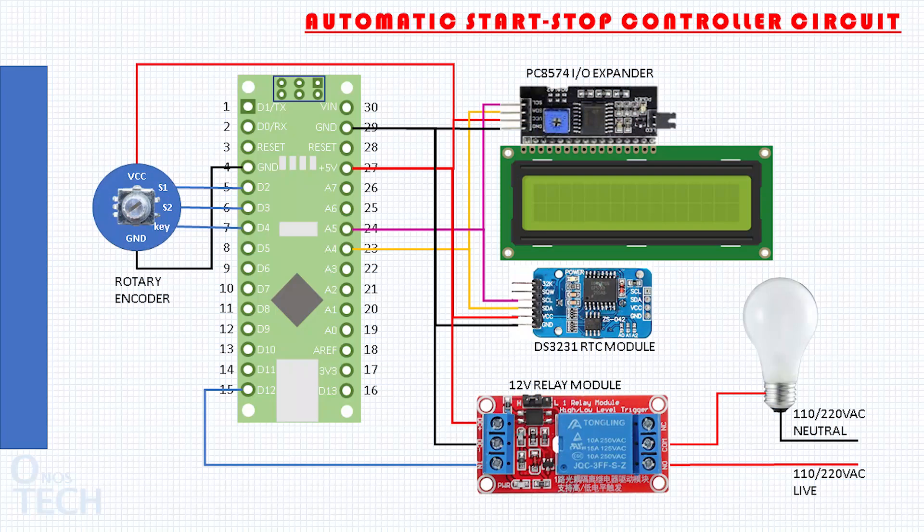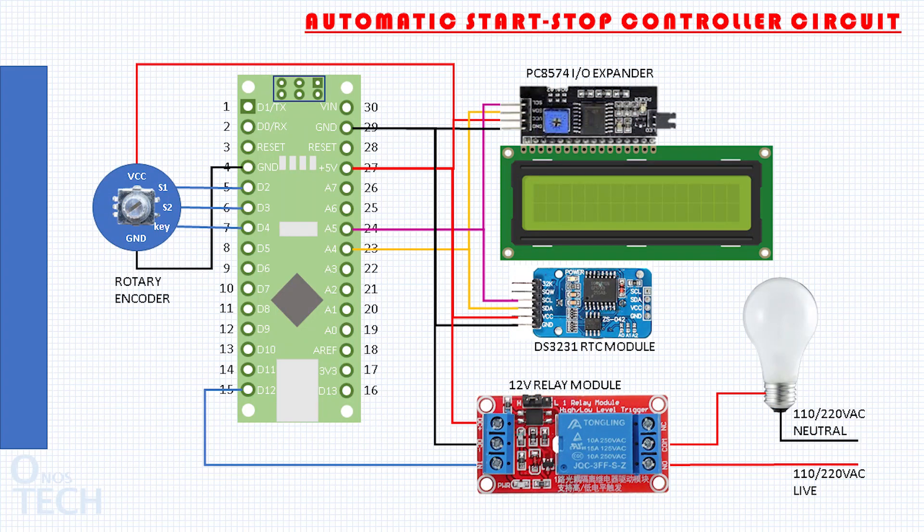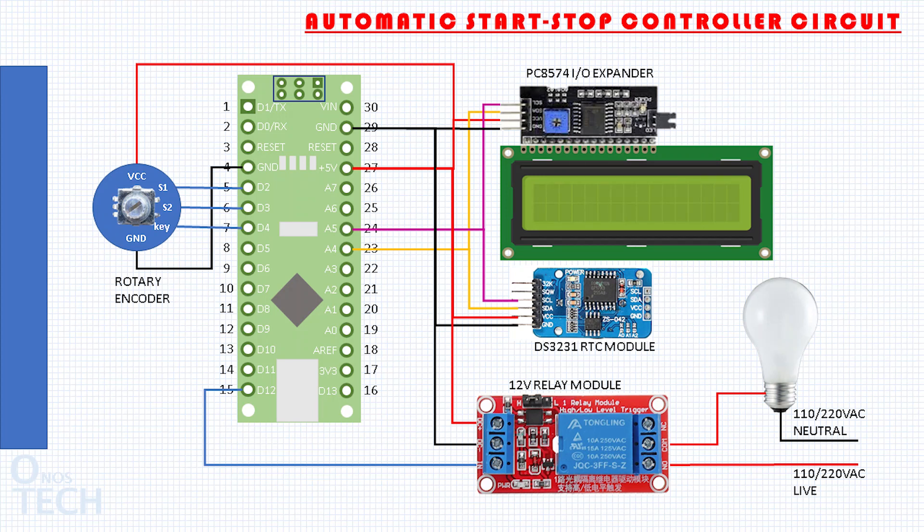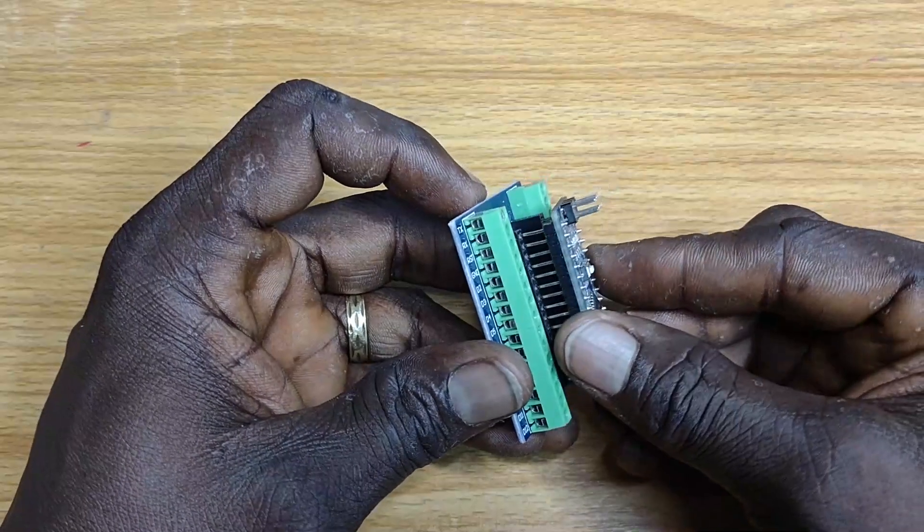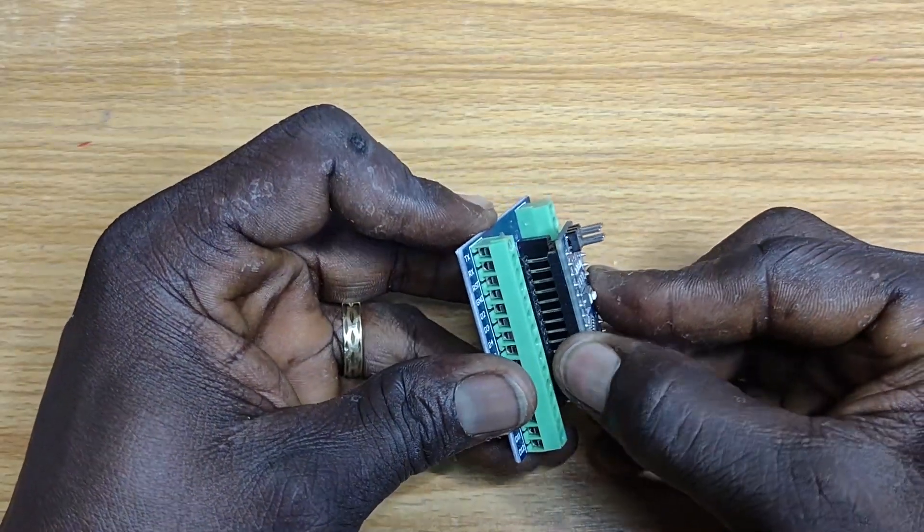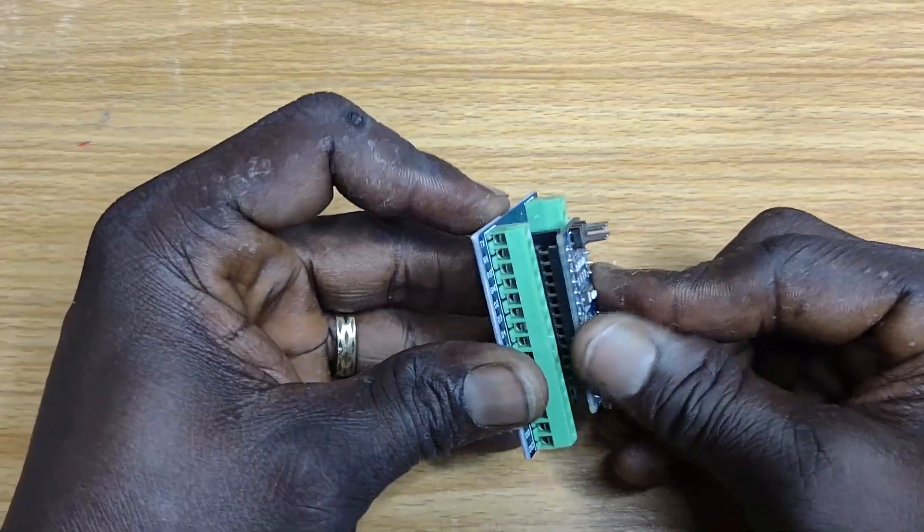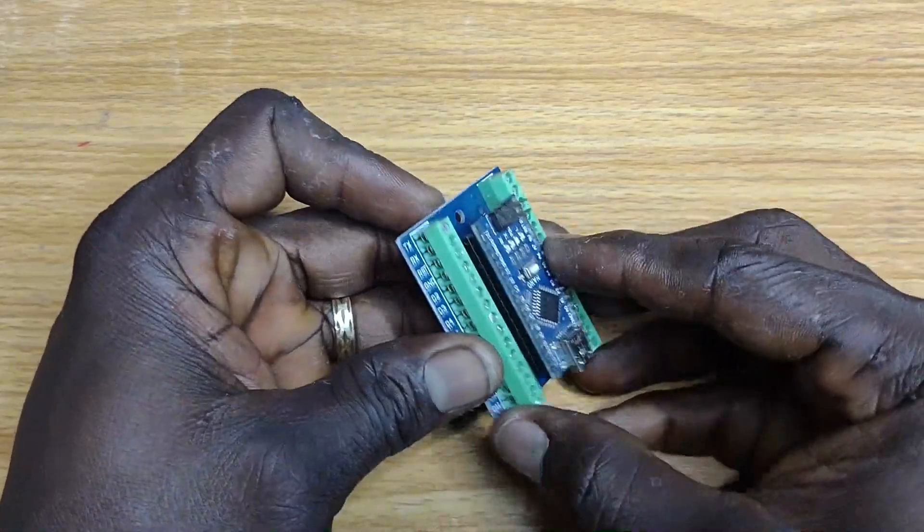The automatic start stop controller is put together using this circuit diagram. First, the Arduino Nano is mounted on the Arduino Nano adapter board.